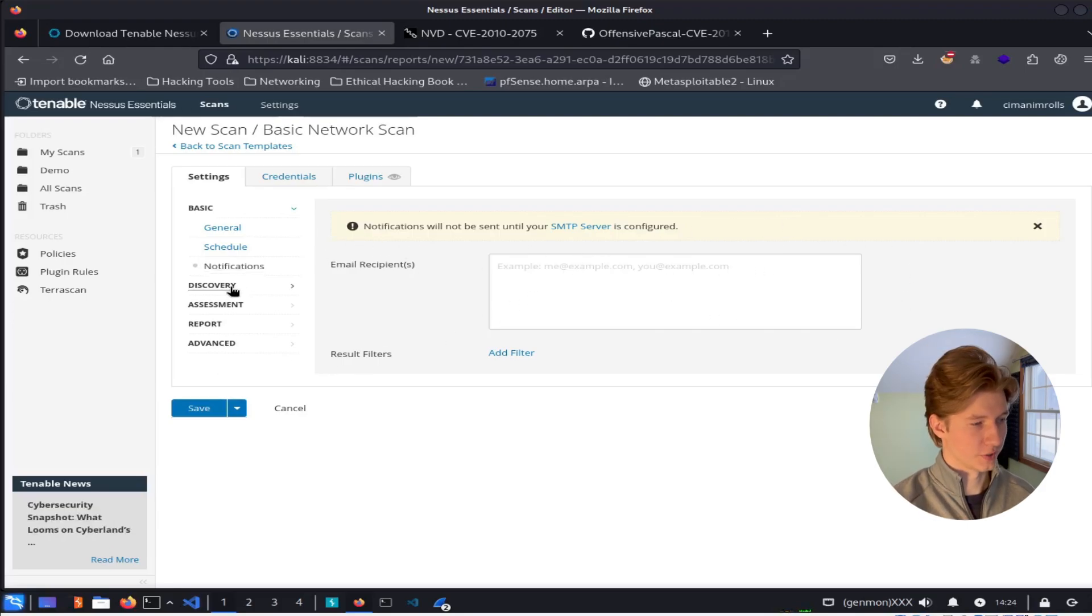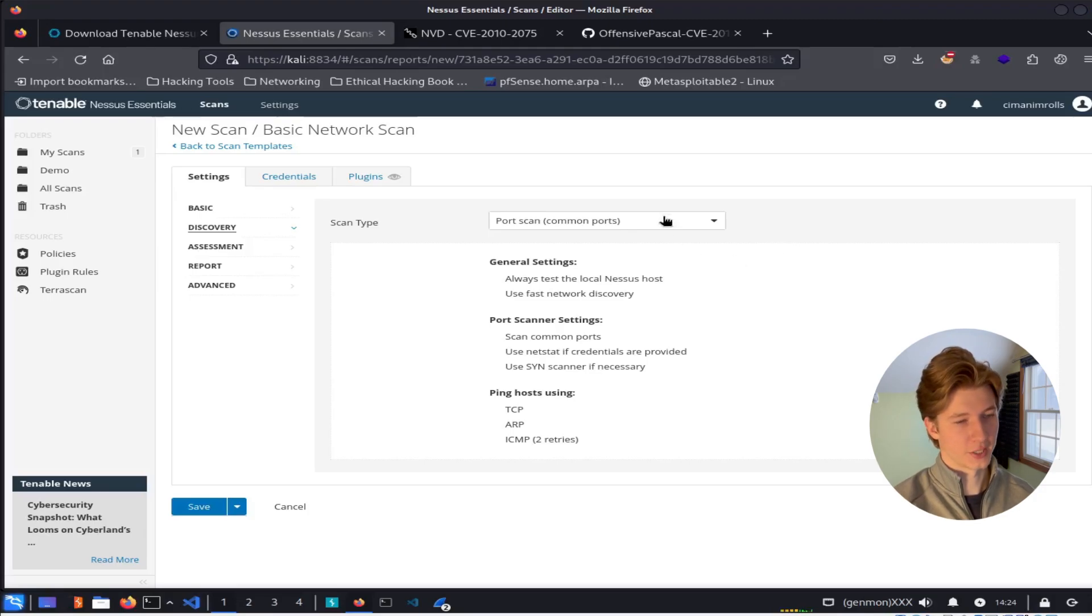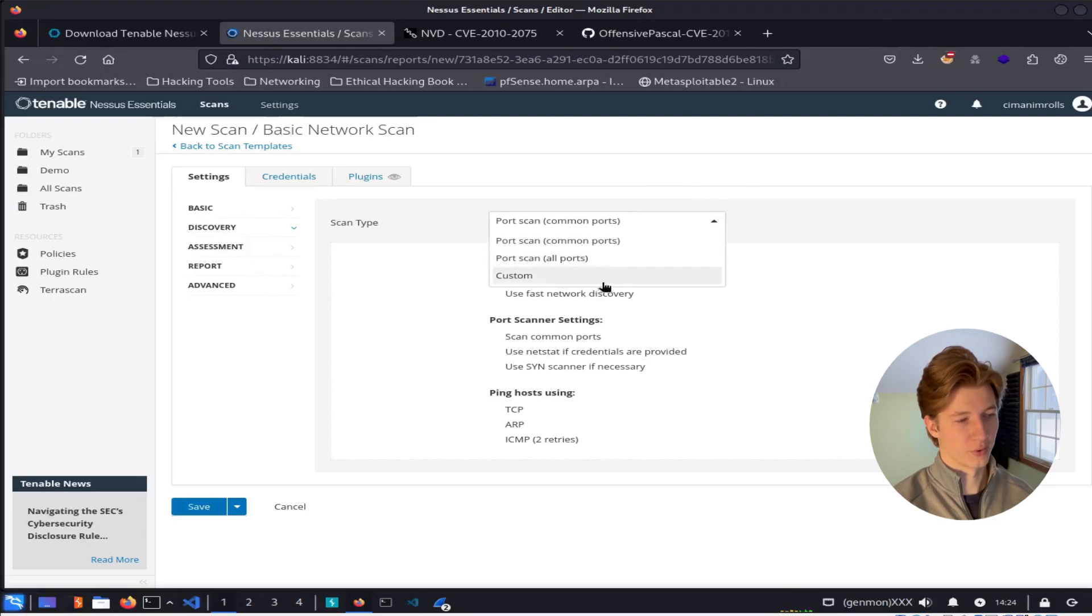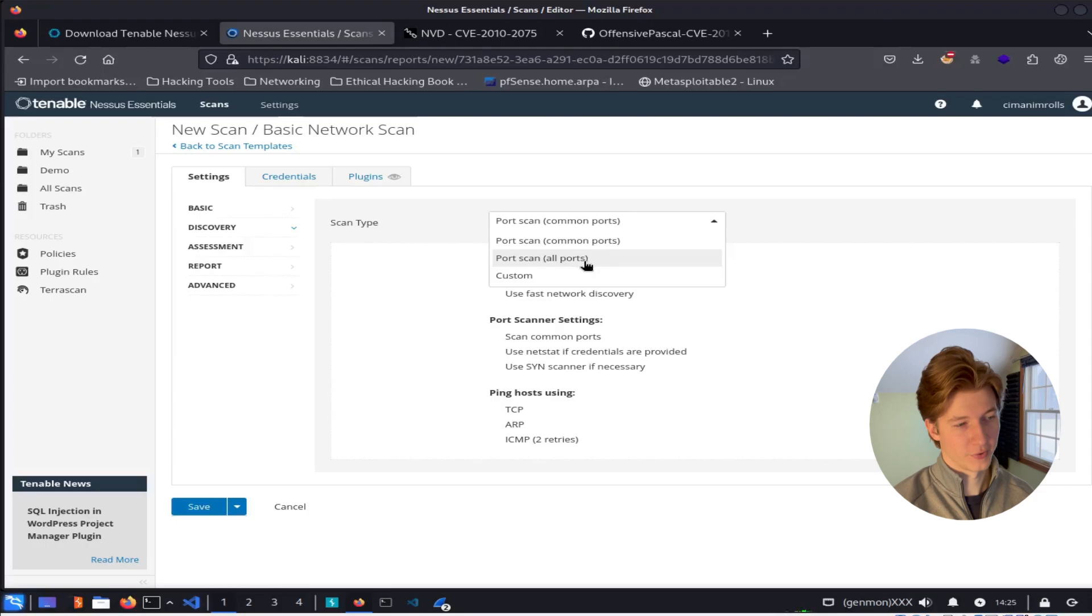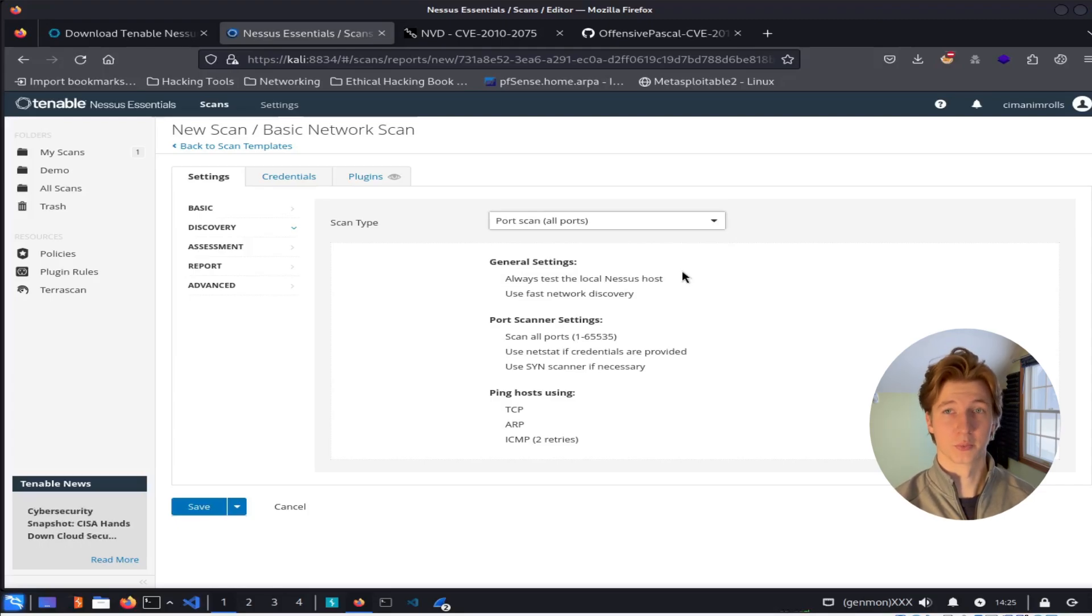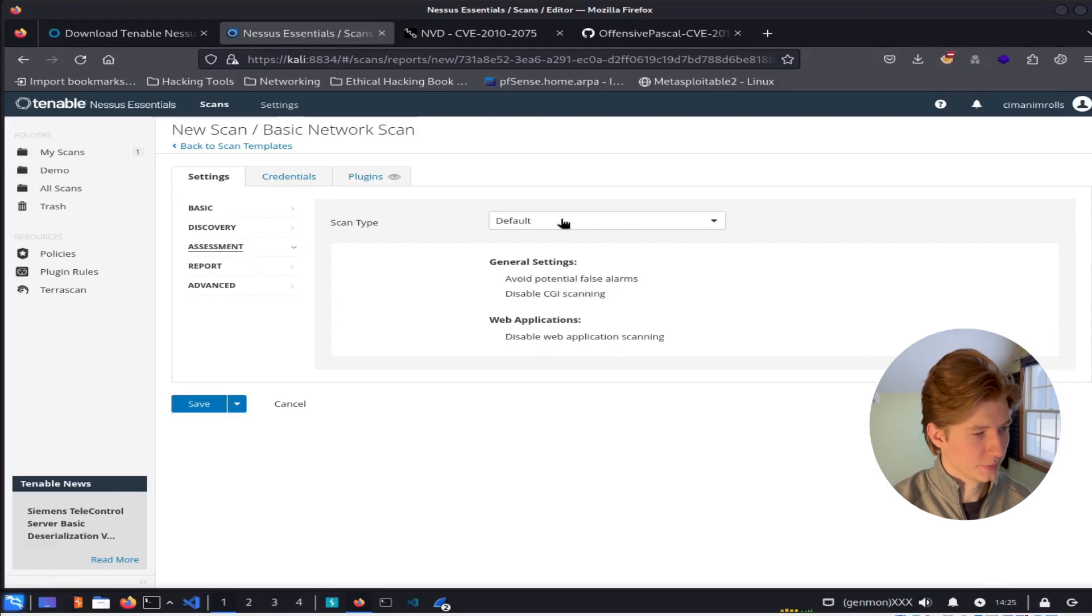Moving on to the discovery tab. Here we have the ability to configure how we want our scan to determine if our target is live. We can choose to scan common ports, all ports, or a custom range of ports. For this video, I'm going to select the all ports configuration to get a complete list of all of the vulnerable services running on the server.